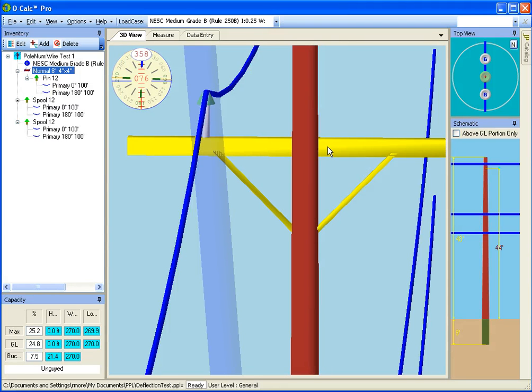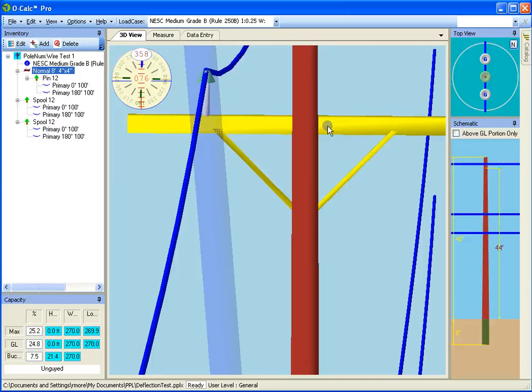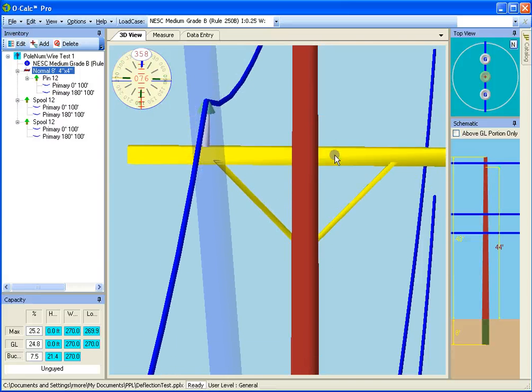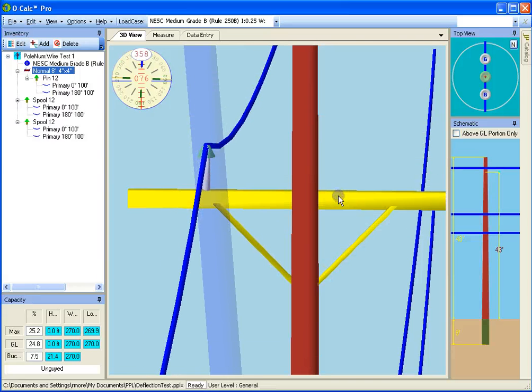But I can, of course, move a cross arm up and down. That's done by pressing control. And you see when I click, the little up arrow indicates I'm moving up and down. And now I can move the cross arm up and down by moving my mouse up and down.